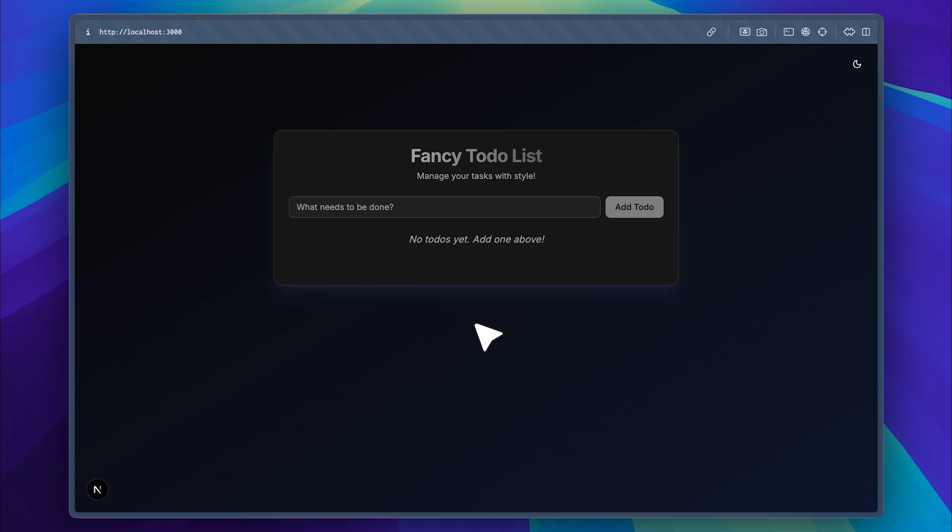After that, I just asked it to build the basic version of the to-do list with a nice-looking UI using ShadCN UI components, and it managed to create an amazing app. It includes both dark mode and light mode.